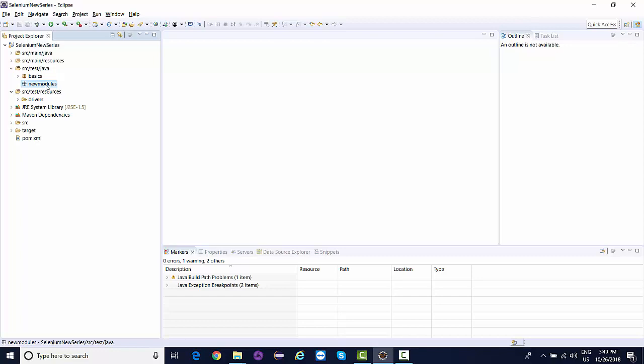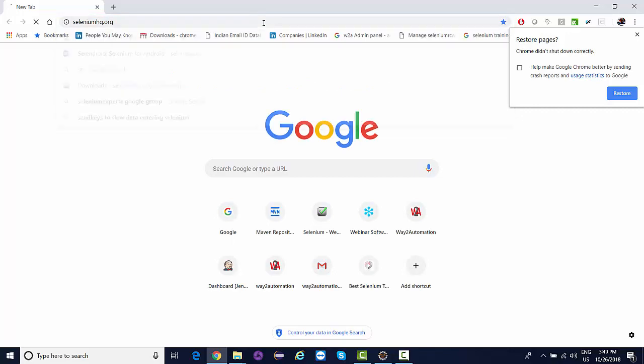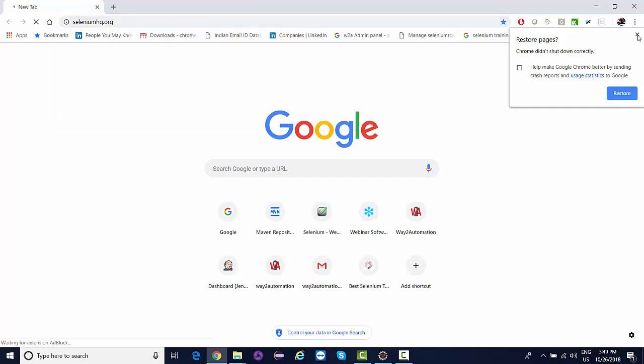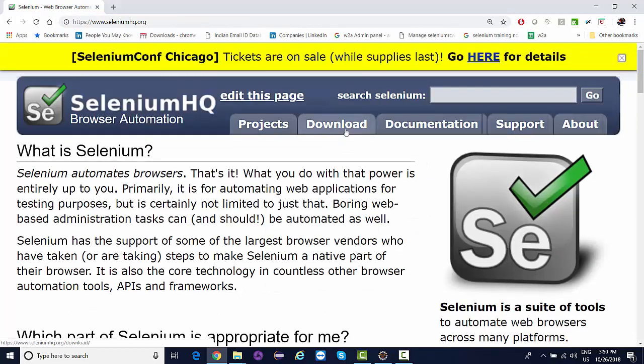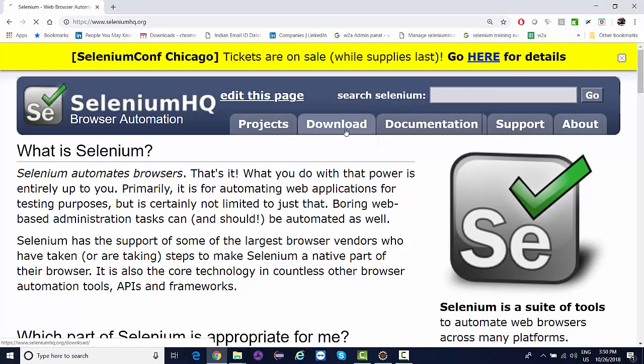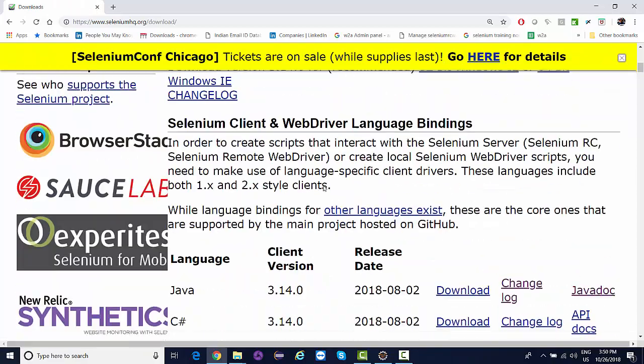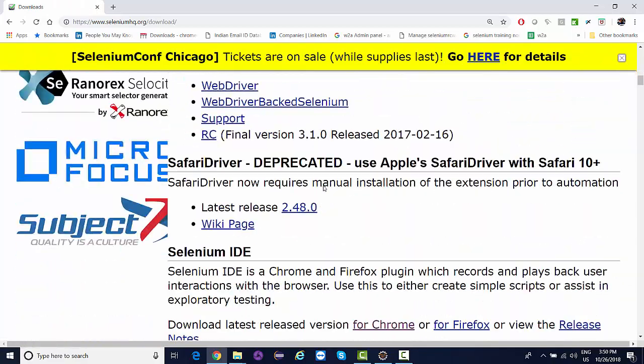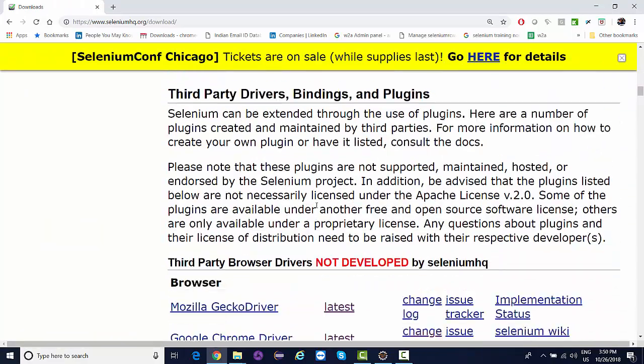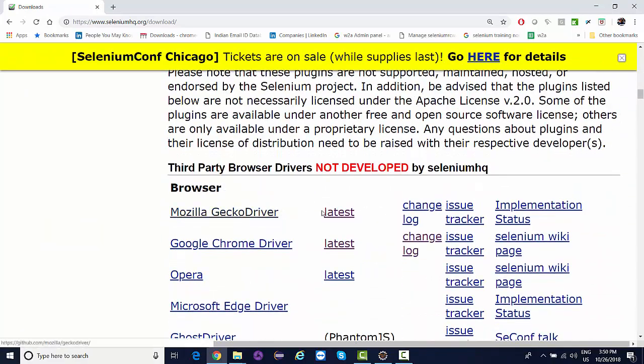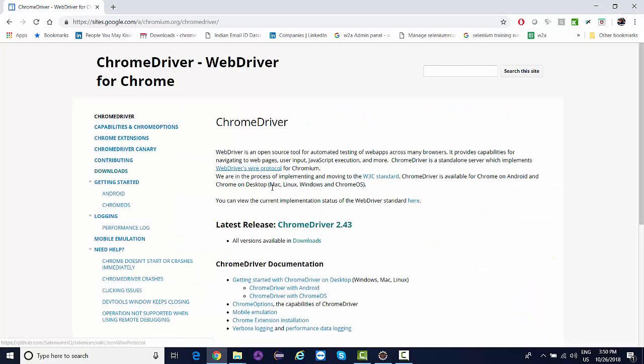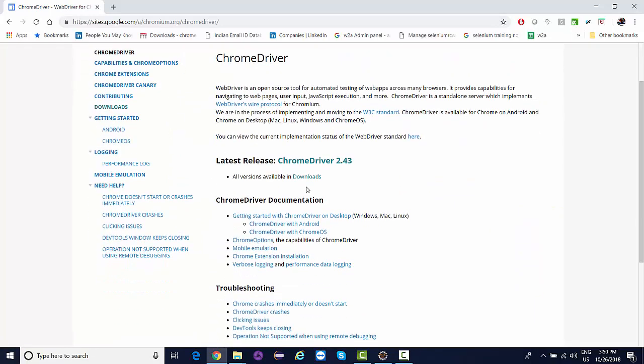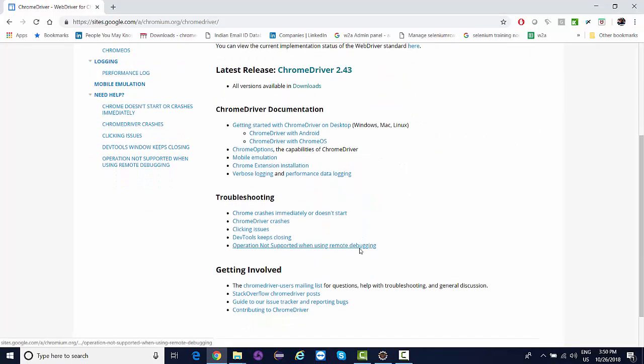We generally do it from the Selenium main website, selenium.dev. We go to downloads and from here we find the third-party drivers. For Firefox we have Mozilla GeckoDriver, for Chrome we have ChromeDriver, and here we check for the latest releases.